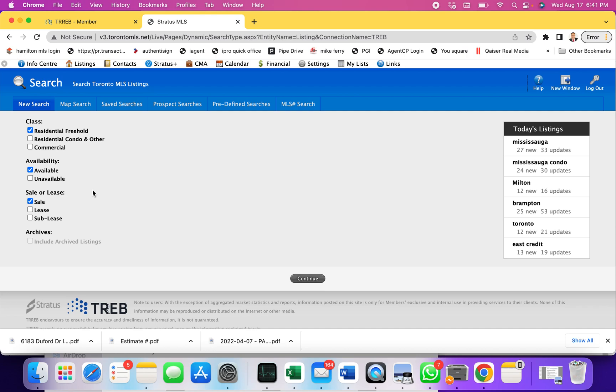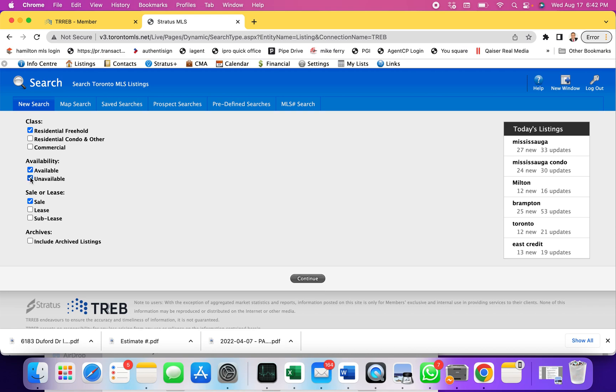Let's say we are looking for a property which we want to see if it was sold in the past, or how many times it was sold, or was there a listing ever made at that address. Let's assume it's a freehold, so we're going to check residential freehold, uncheck available, and check unavailable. We're doing it for sale, although it's the same for lease or sublease.